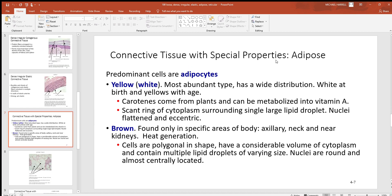Connective tissue with special properties — one of them is adipose, which is fat cells and fat tissue. Notice there are dominantly two different types: the yellow and the brown. The yellow can also be called white adipose tissue; when we're very young, before eating many different types of materials, it'll be snow white. After eating, things like carotenes from plants accumulate in the adipose tissue and stain it slightly yellow. You can still see where the borders of the cells are on the histology slide.